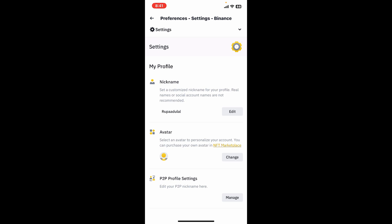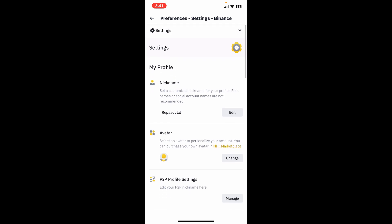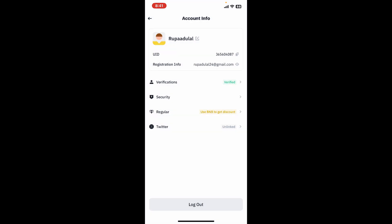So that is how you can easily change your display name on Binance within a few minutes.